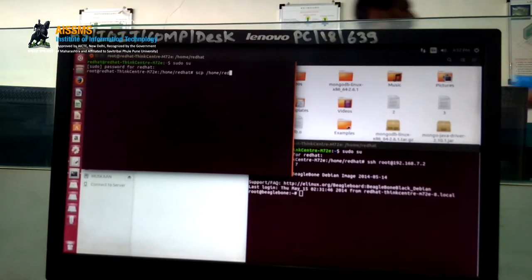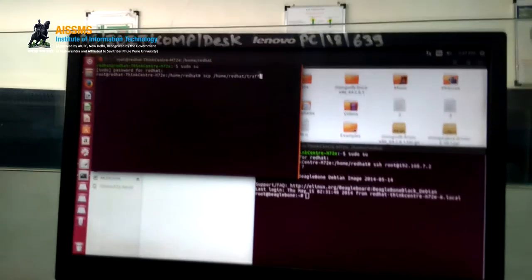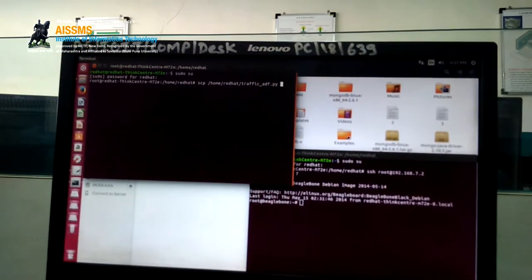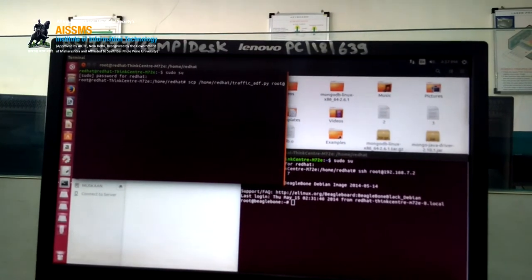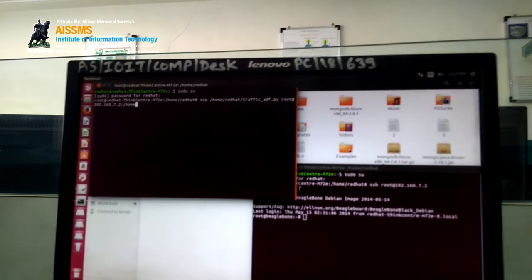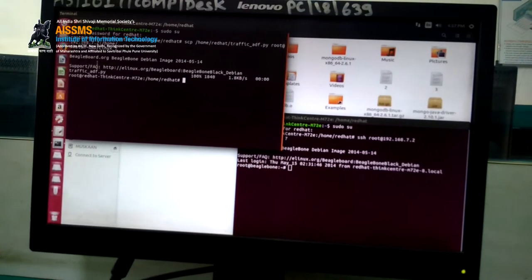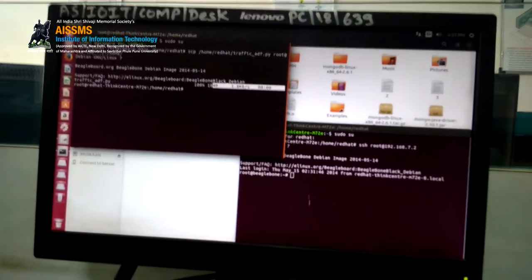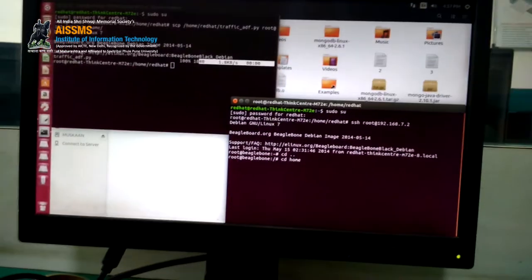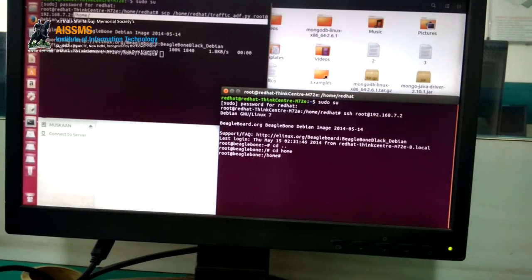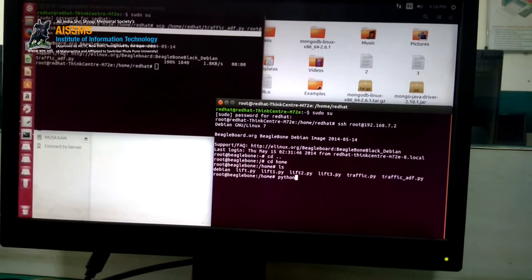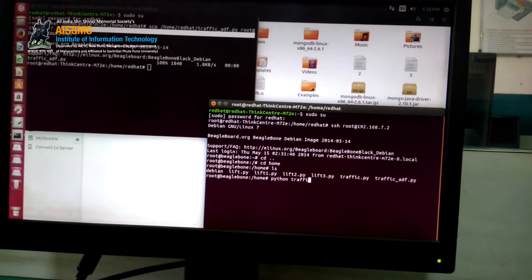This is the path of the source program. The destination path is root at 192.168.7.2 colon slash home. The program traffic_adf.py is successfully copied at 100%. Go to the other terminal, access the home directory, and use ls to list the files to verify the program was copied. Then run the Python program using the command: python traffic_adf.py.